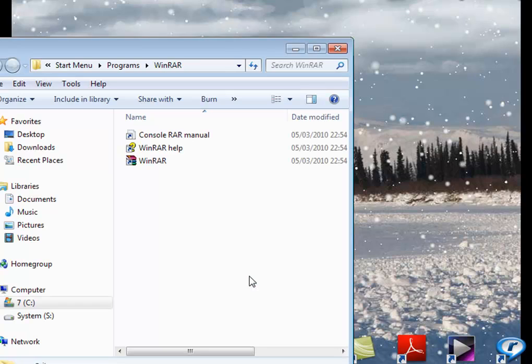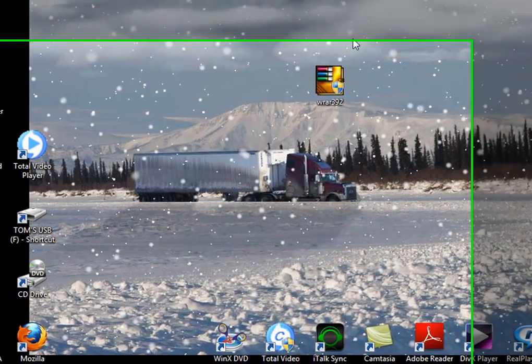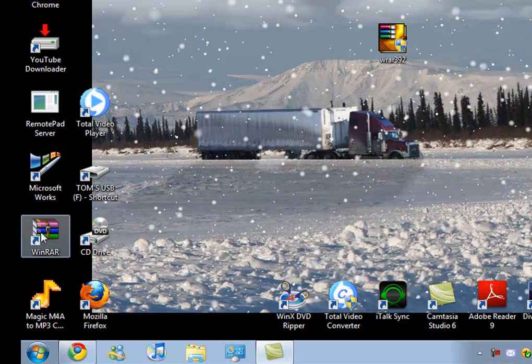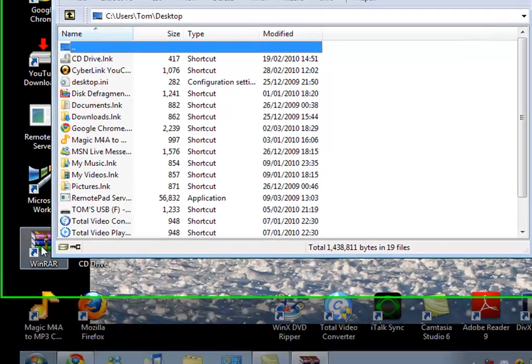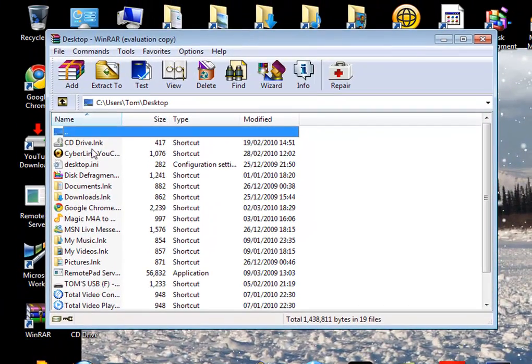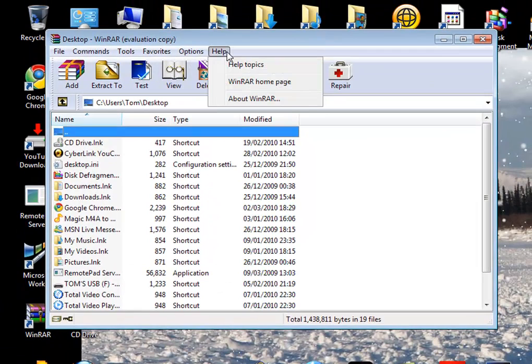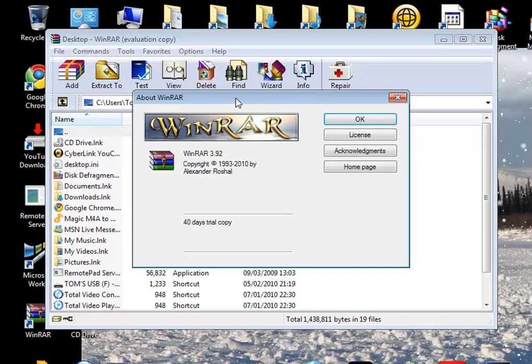And just close that. Now, if we open up WinRAR and go to Help, About WinRAR, you can see that it's only the 40 day trial copy.